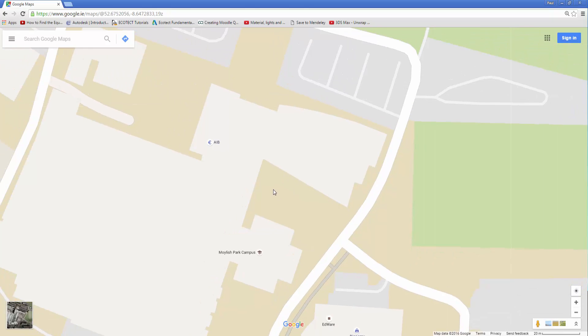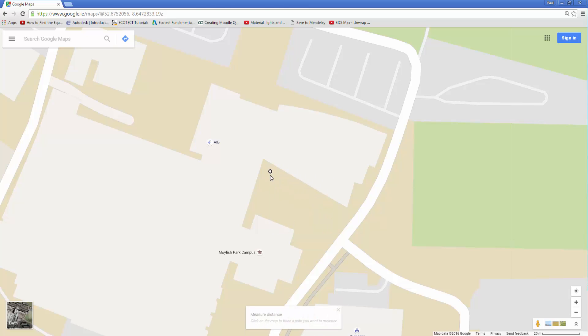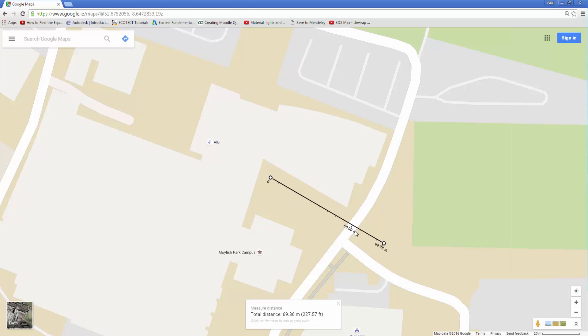So luckily enough Google Maps has given us a measurement tool. We right click and we can click on measure distance. So it says drag to change, click to remove. So click, click, and it's drawn out this scaled measurement for me. Let's go to 50 meters which is pretty much ideal.